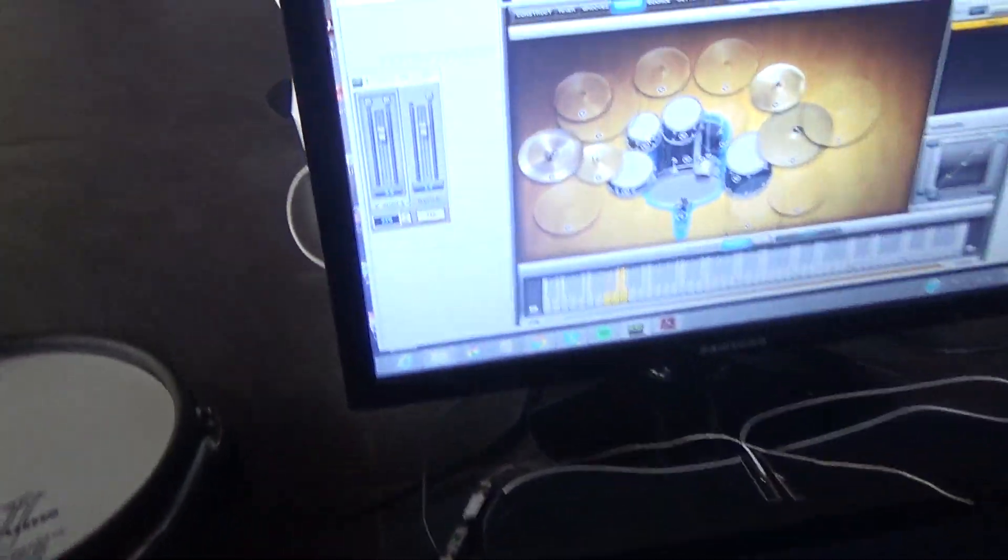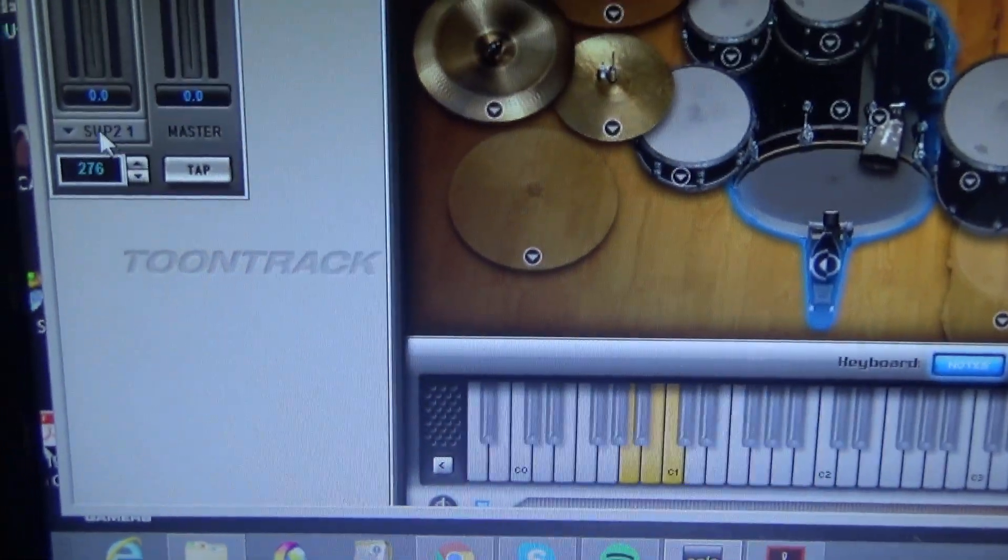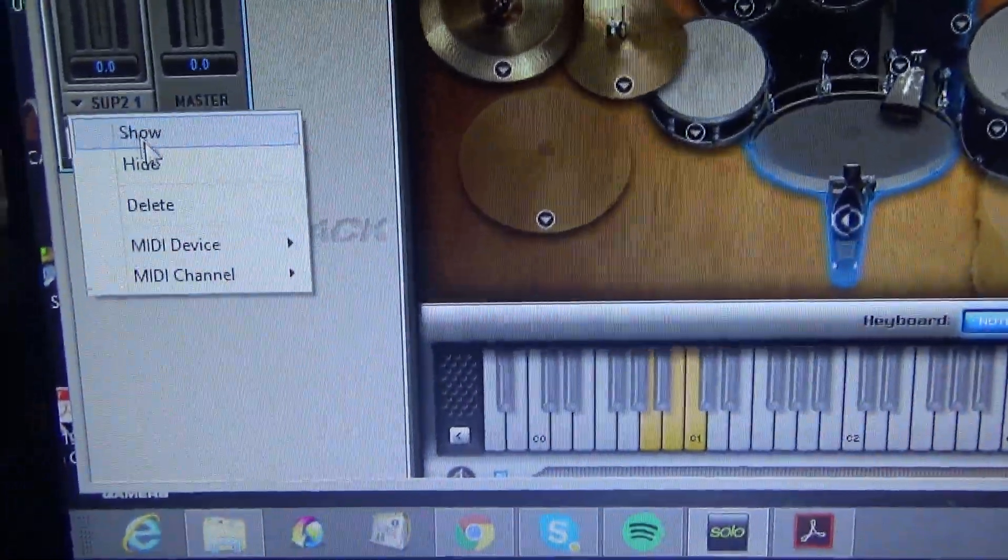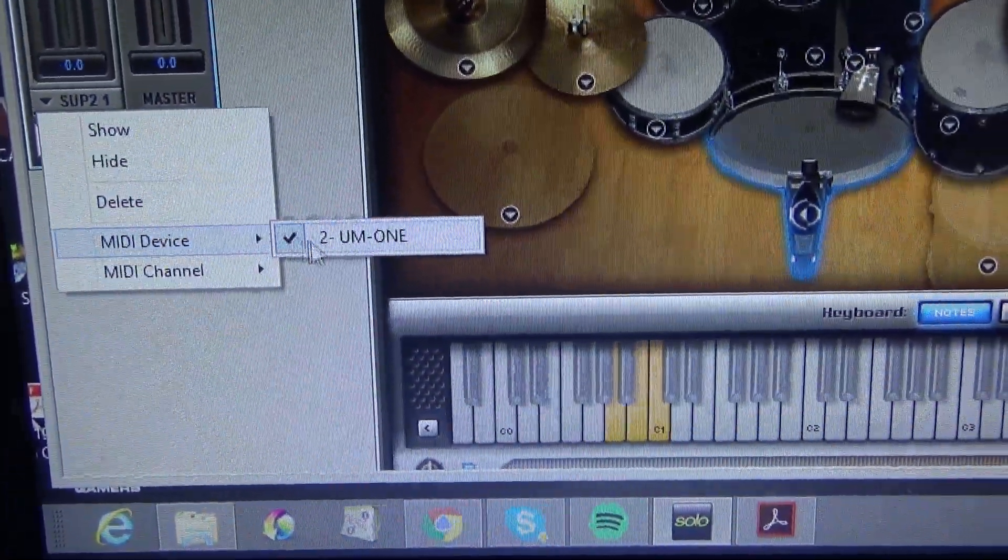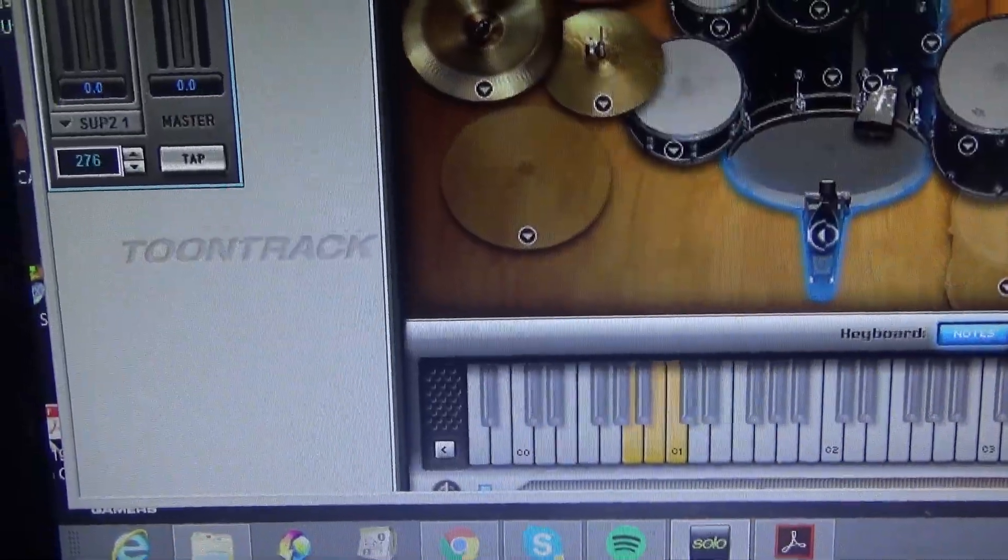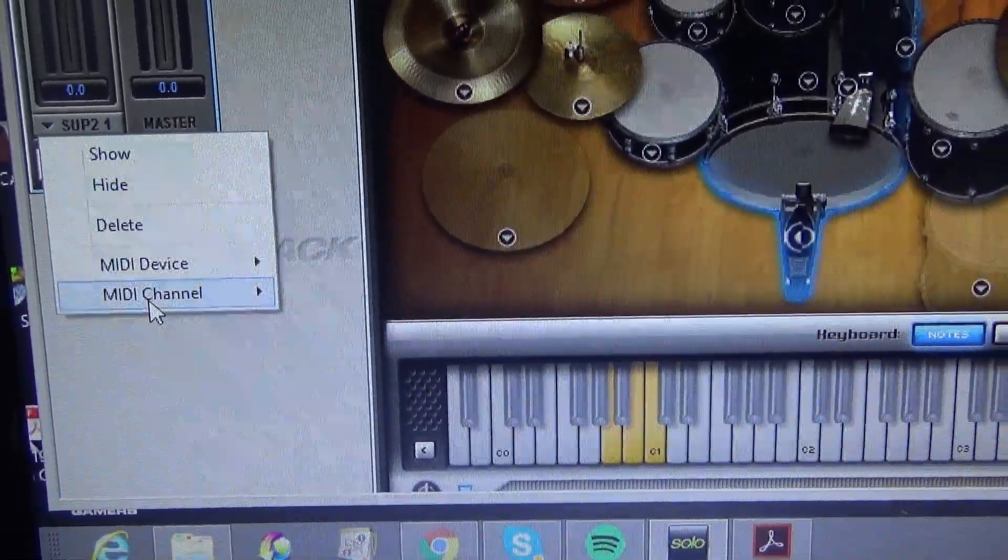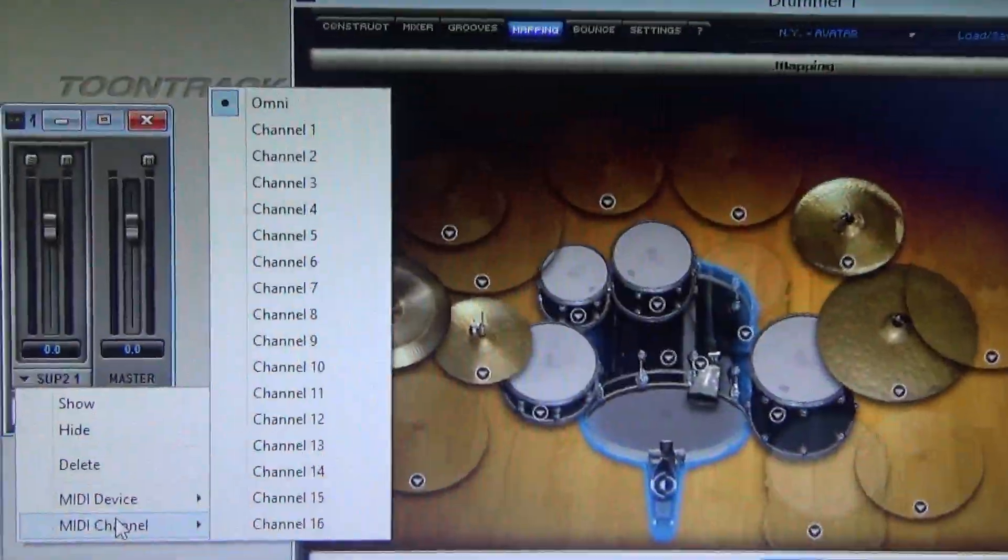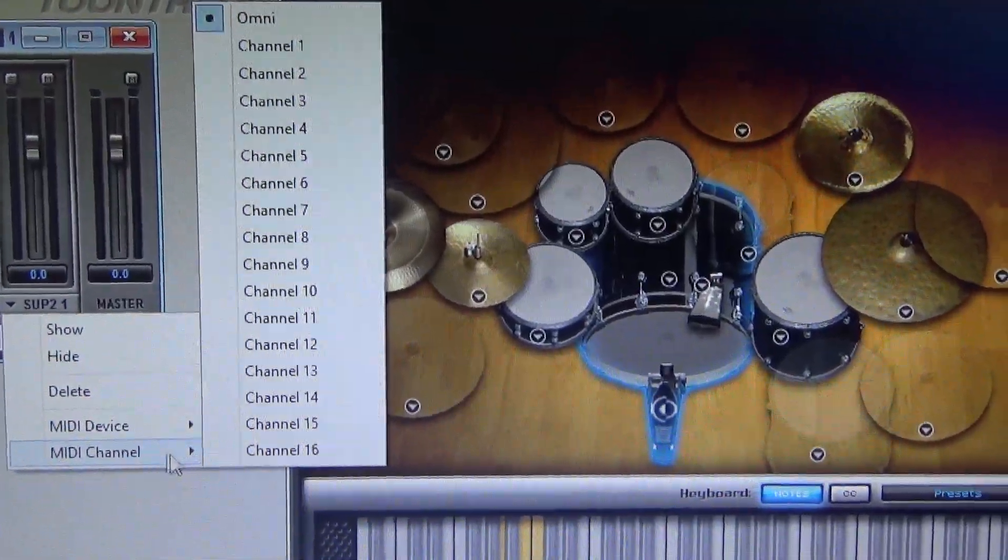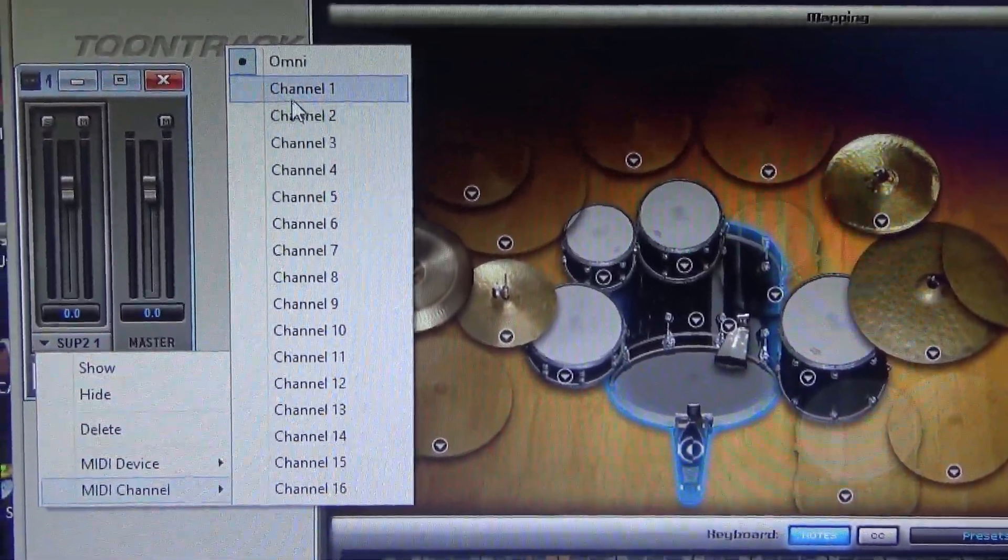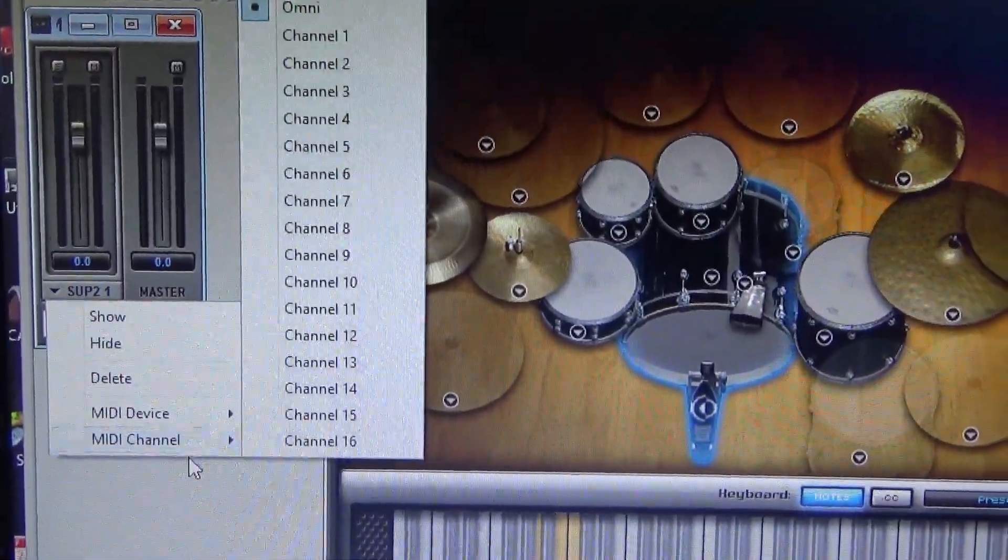And I've tried, also here, where it says Superior to, I go to MIDI devices, and this is clicked, the UM1. Then I go to channel, and it's Omni, and I've tried every single different channel, and hitting the drum, and it doesn't work either.